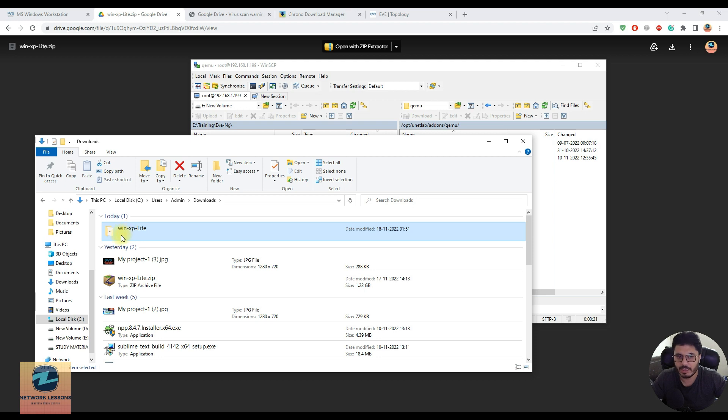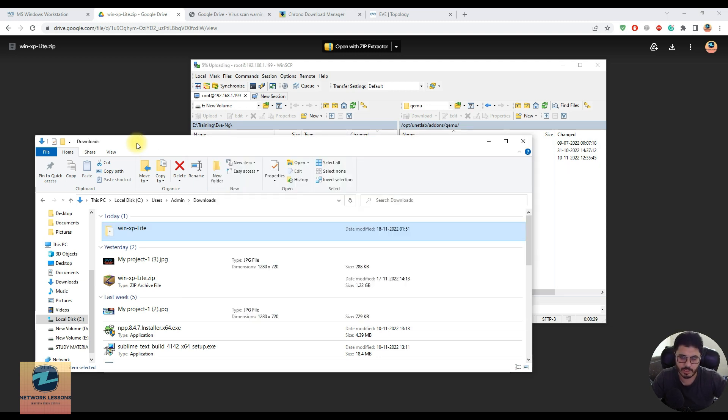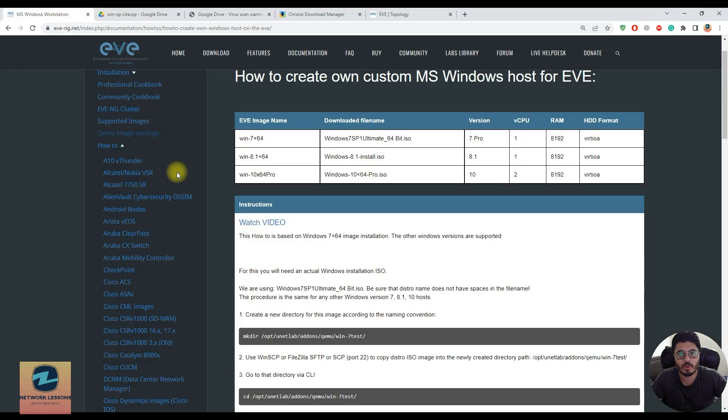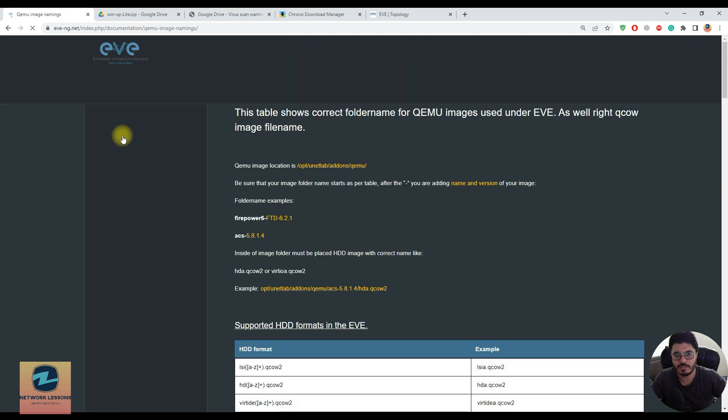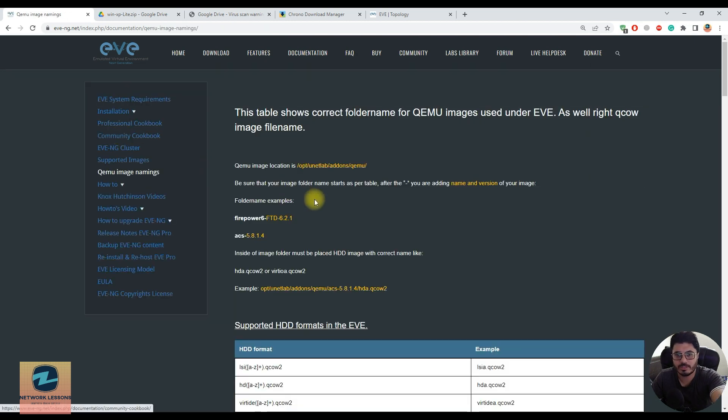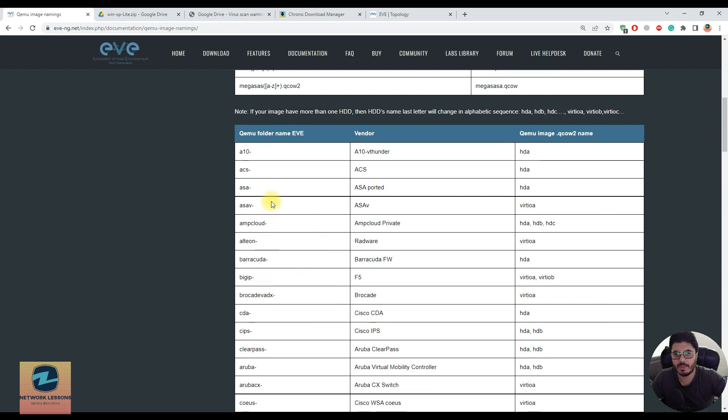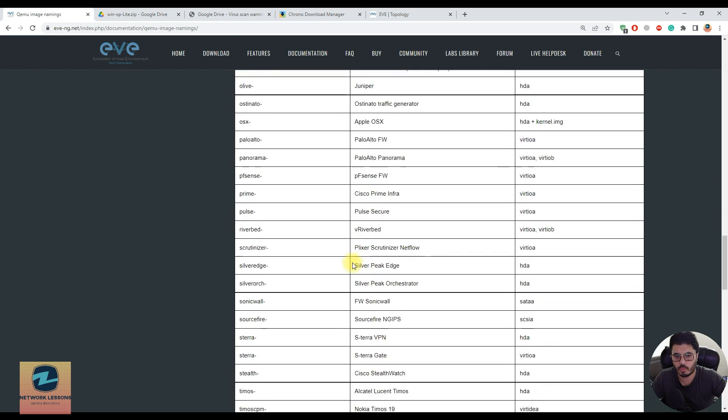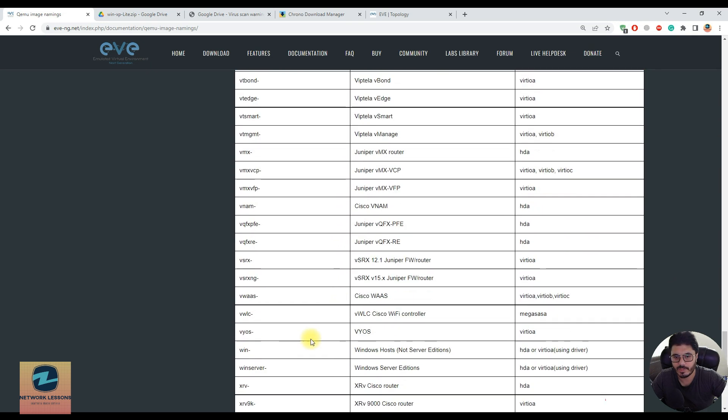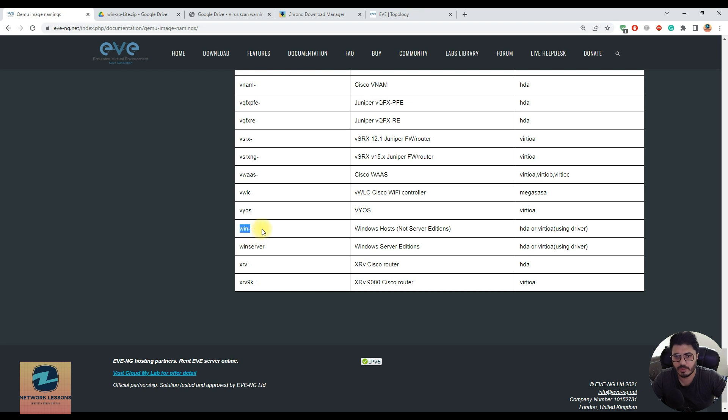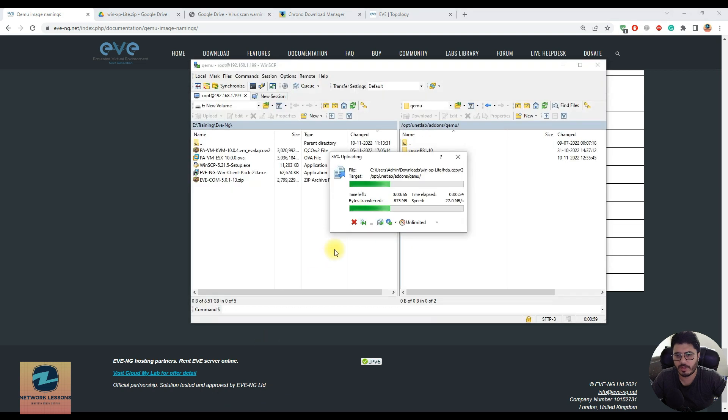It shouldn't be a folder within a folder - make sure the naming is like this: win-hyphen-anything. In my case I'm using WinXP so I've named it win-XP. If you're using any other Windows you can name it accordingly. There's a naming convention - if you go to the EVE-NG website and check the qemu image naming section, for Windows you have to start with win-hyphen-anything, and the file should be hda.qcow.